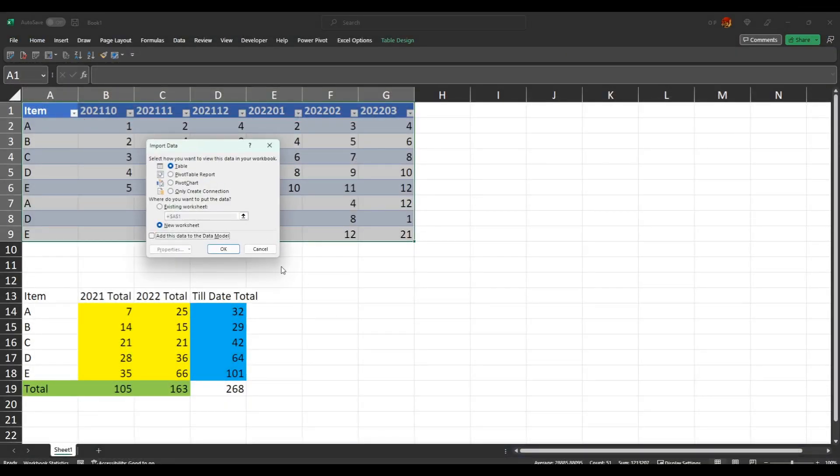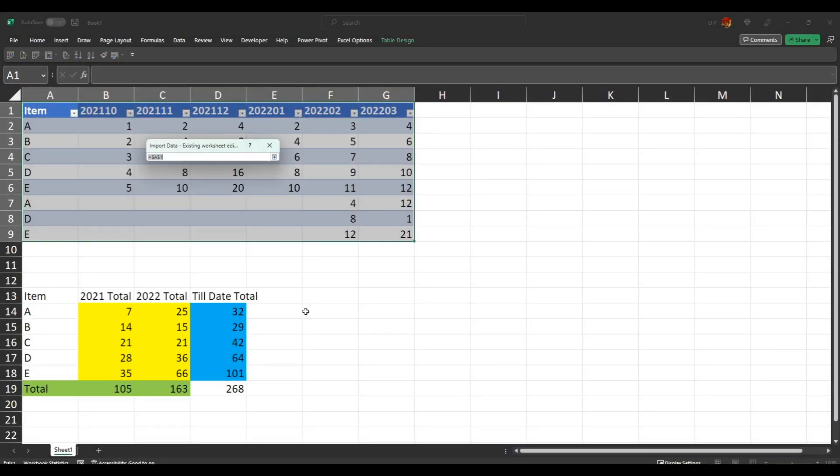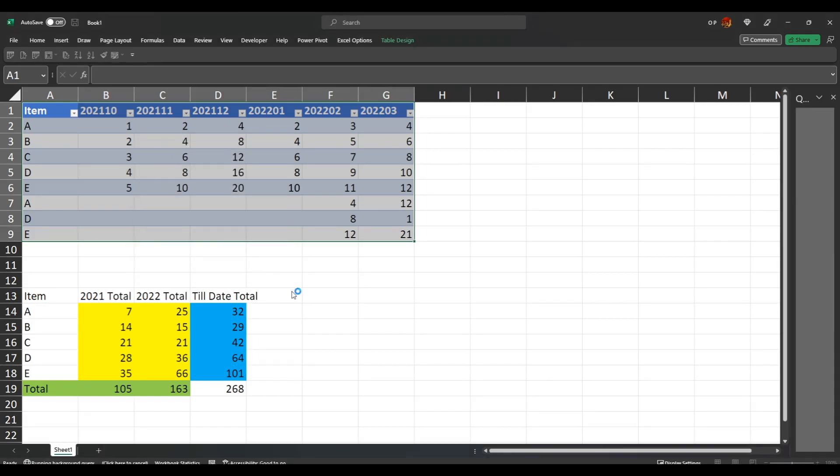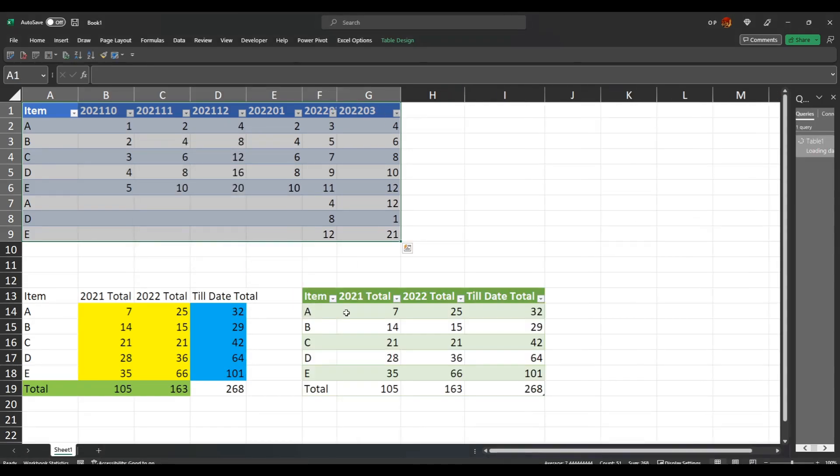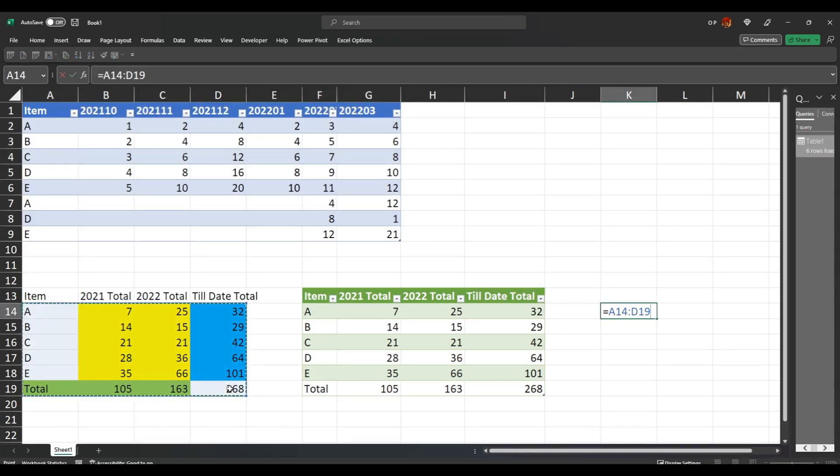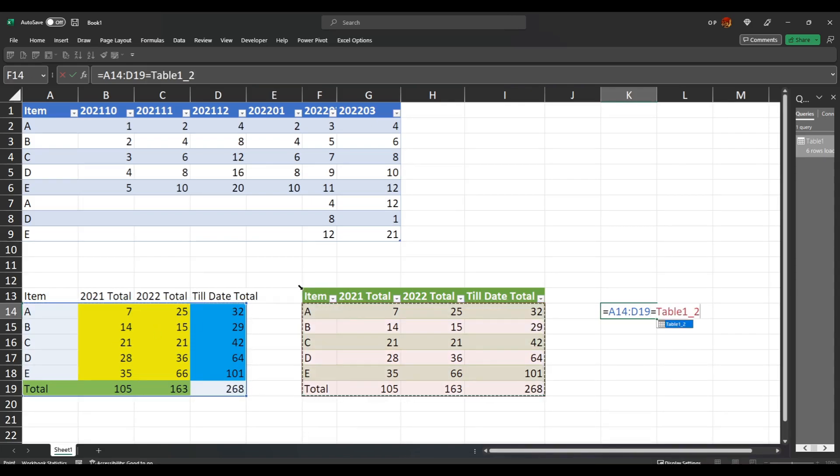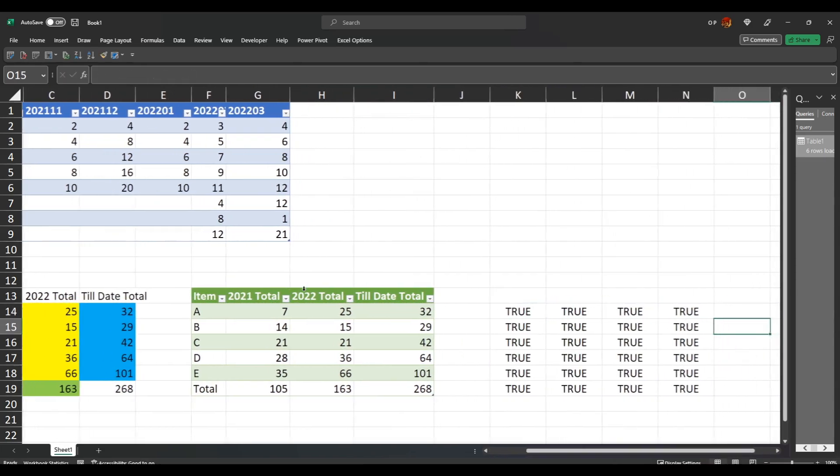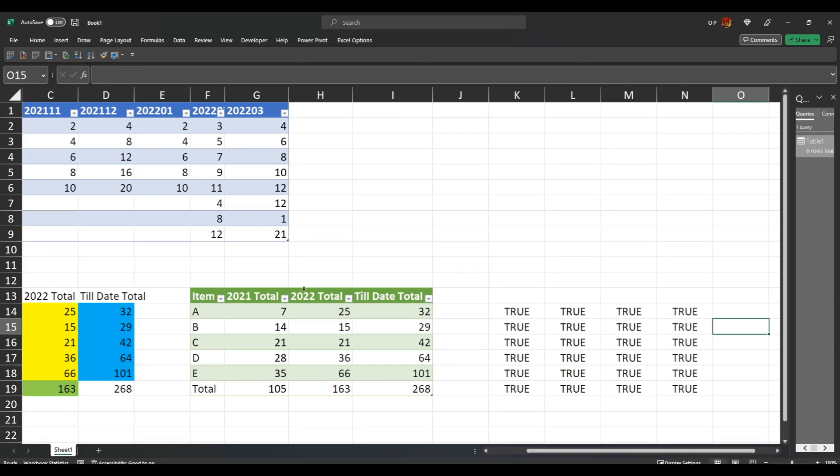So we can close and load to an existing worksheet and put it right next to the expected output. Click OK. And do an equality check, which will be just those equal to that. And you can see that it's all true. So that's finished. I hope you enjoyed it. That's the end of the video.